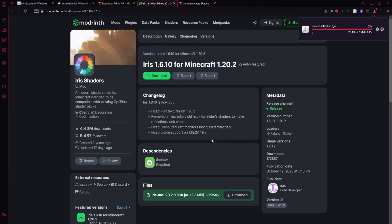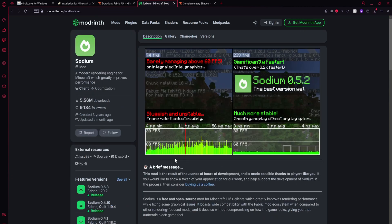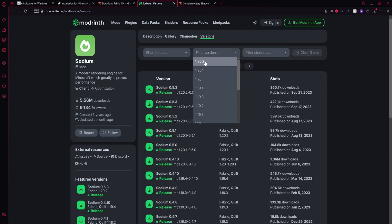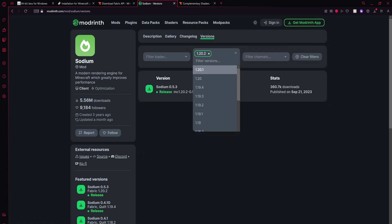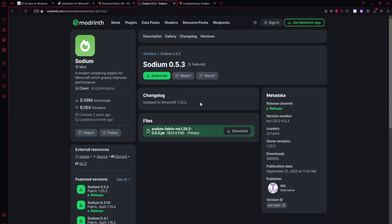And once that has finished downloading, down here it should say that Sodium is required, so we will also be installing Sodium. This will be the fifth link in the description, or if you guys want to just use this page here and click that download button. We'll go over to versions, then click filter versions, select your version, click on it, and then click download.